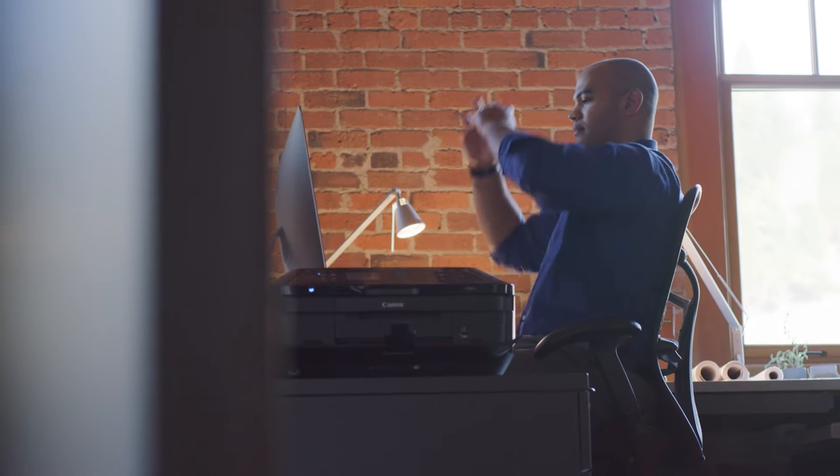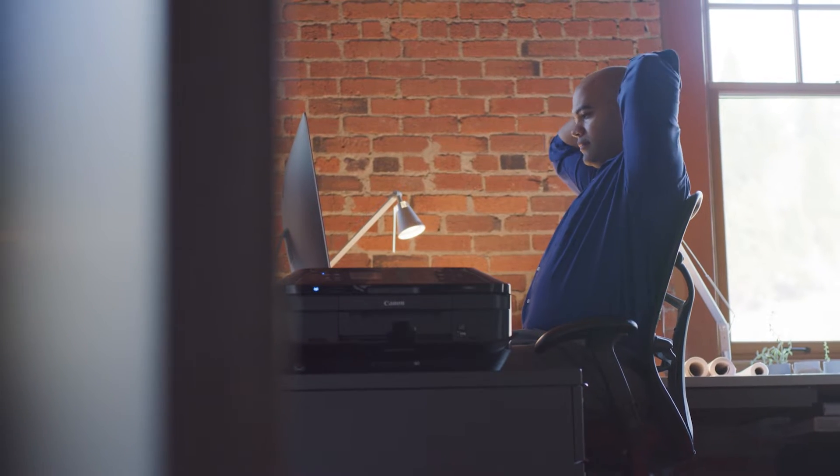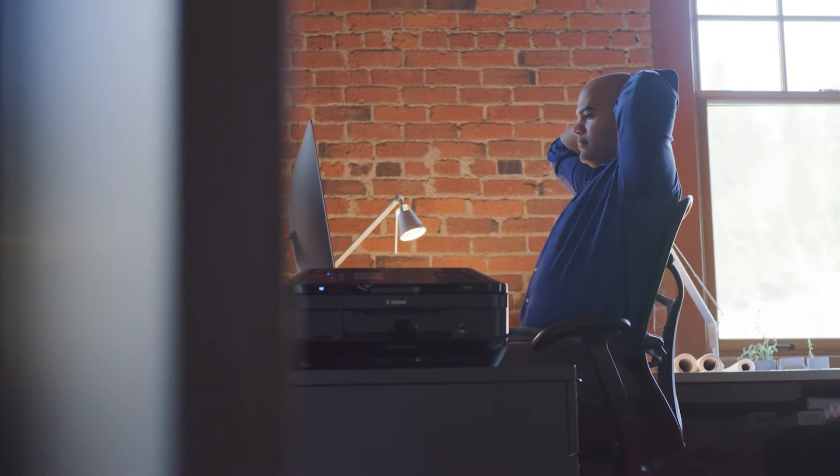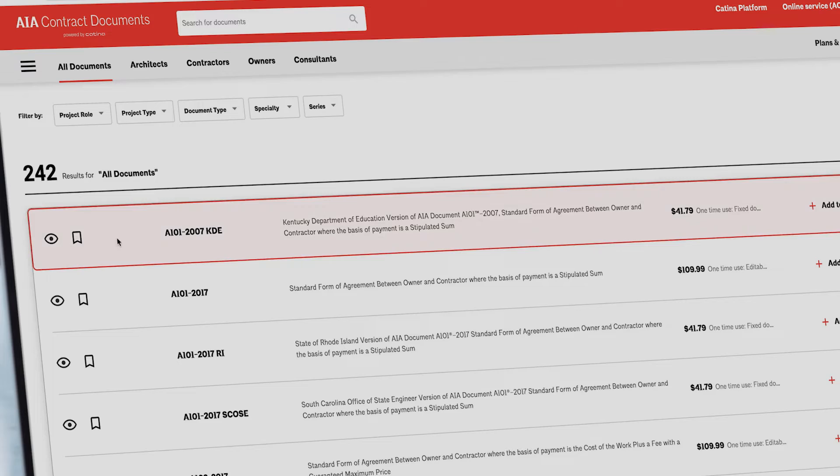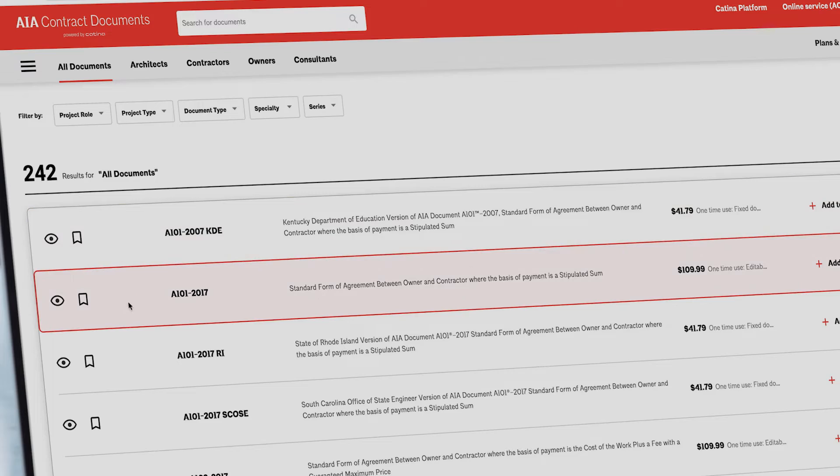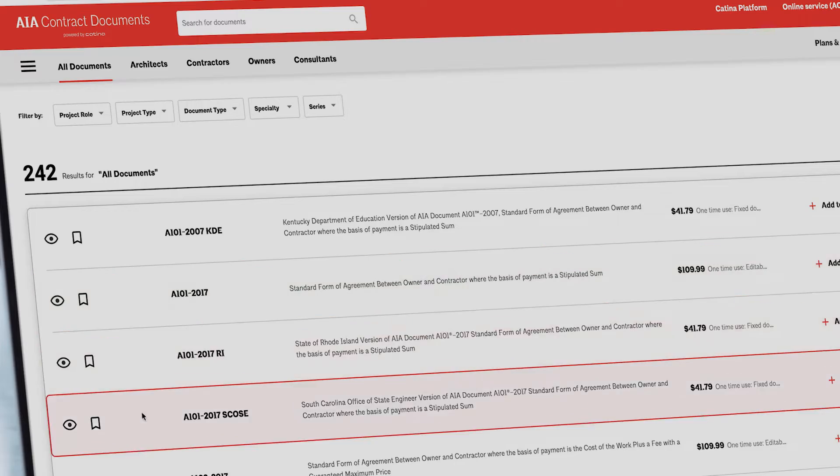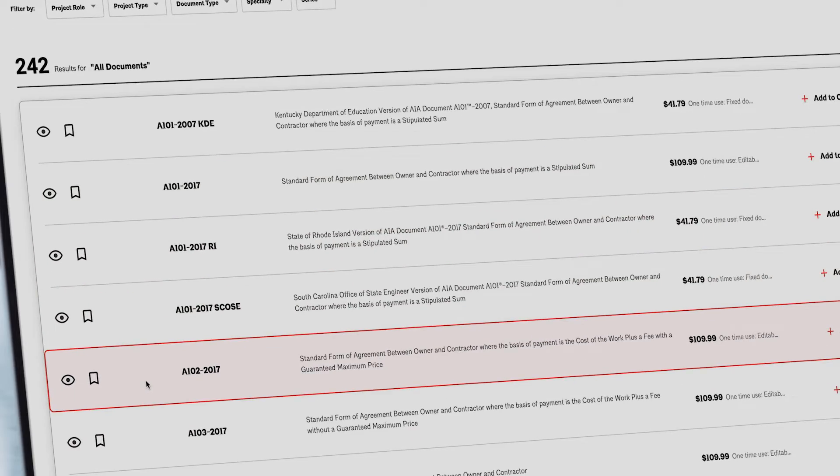Why rely on outdated contracts or costly legal services when you can have industry standard contract templates at your fingertips?